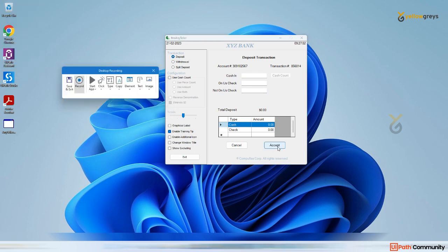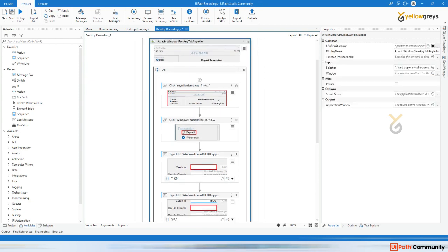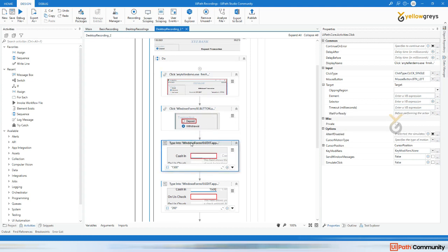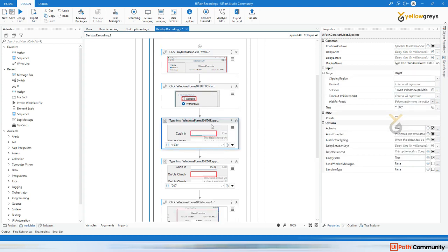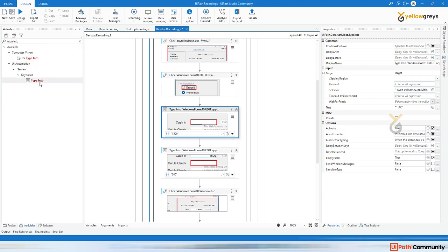After values are added, click Accept, then press Escape, then Save. All the recorded options are captured here. For clicking on options, it uses a Click activity; for typing values, it automatically uses a Type Into activity.